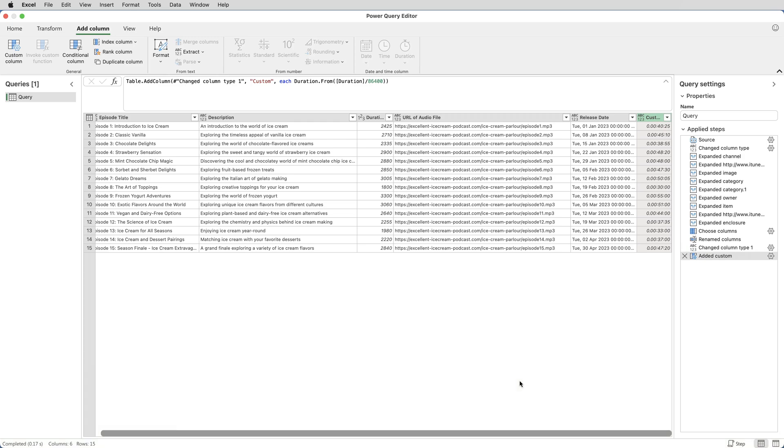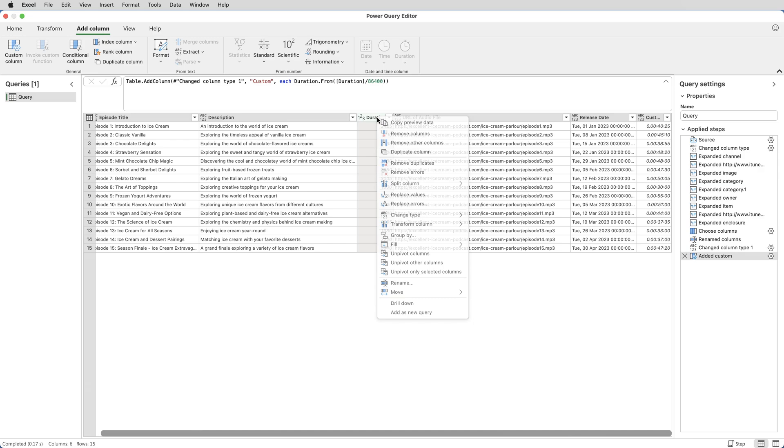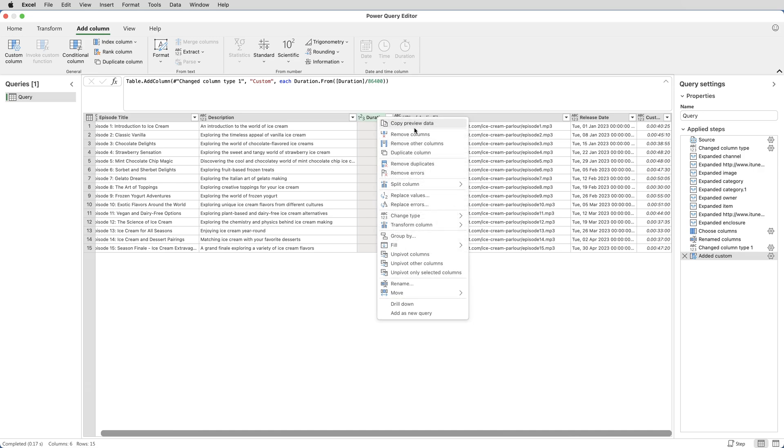That has created a new column. You can see that on the right, which shows days, hours, minutes, seconds. And then I'm going to delete the original duration column. I don't need that. So I can right click on its heading and select Remove Columns.